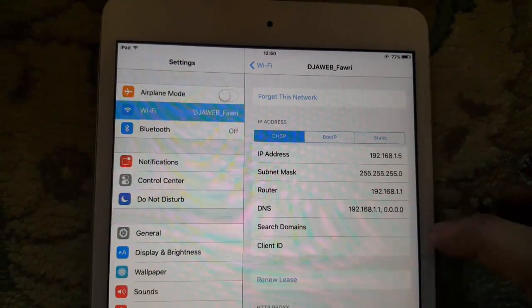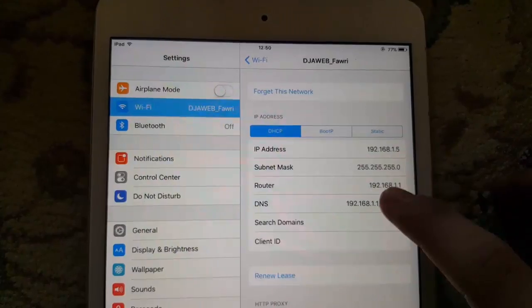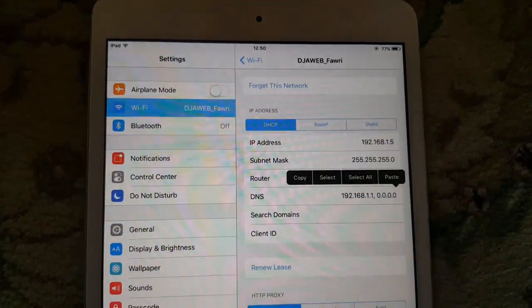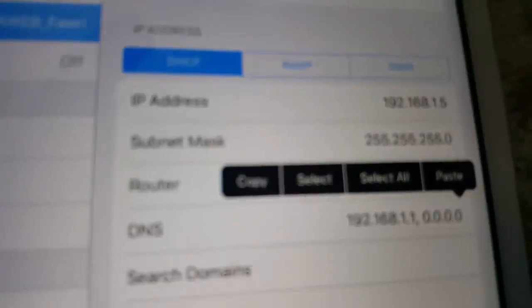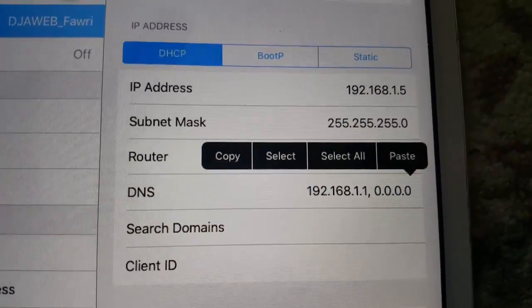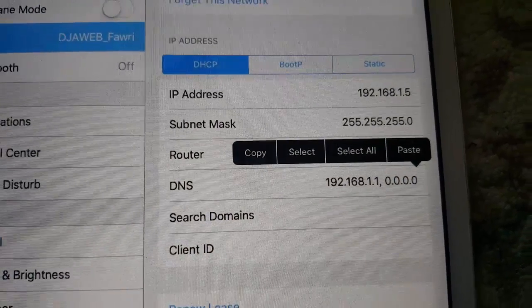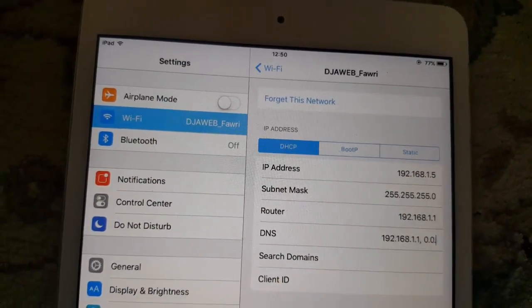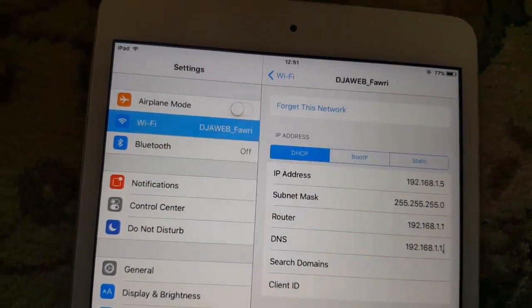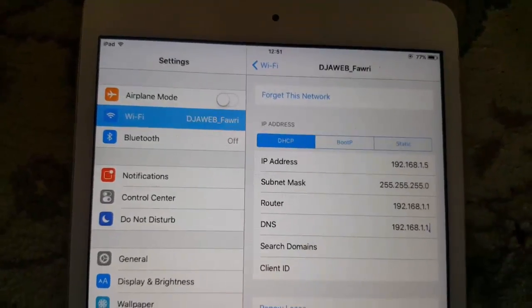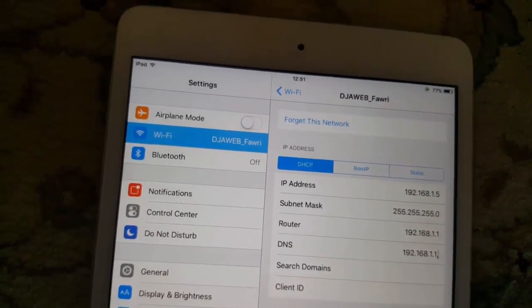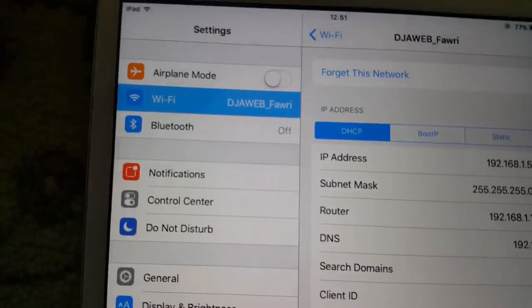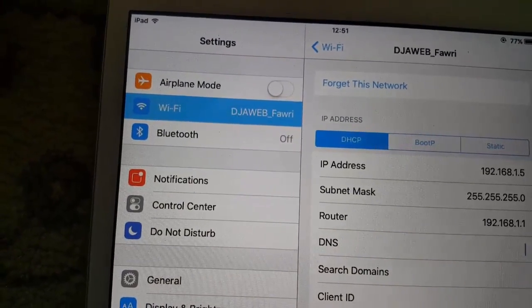Right here you see the DNS. You're gonna tap on this DNS and change it, so as you can see on the camera.